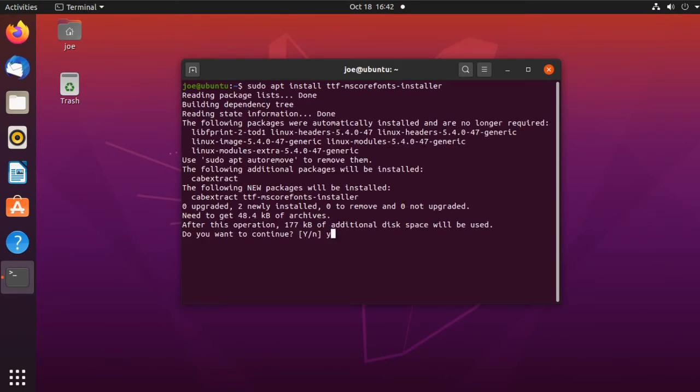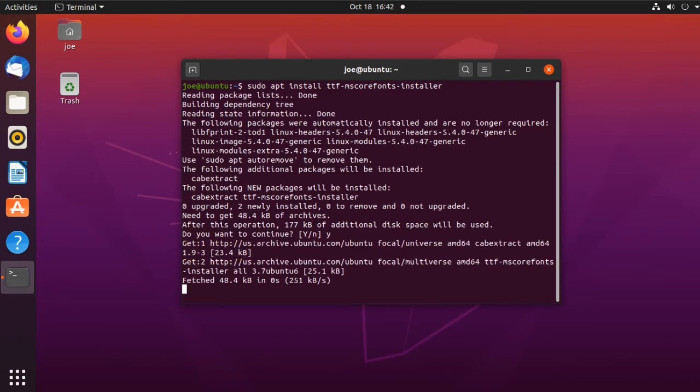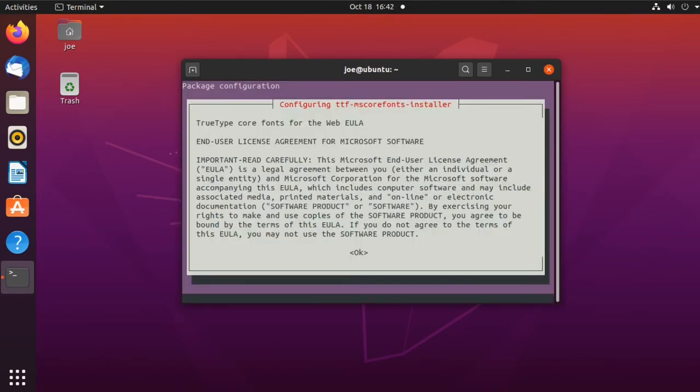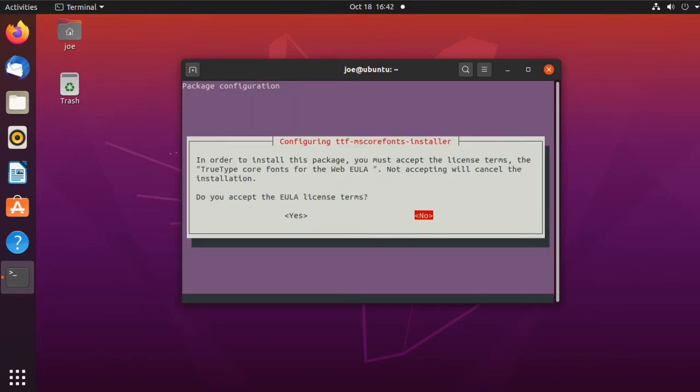Enter Y for yes, hit tab to highlight OK and then press enter. Hit tab to highlight yes and then press enter.